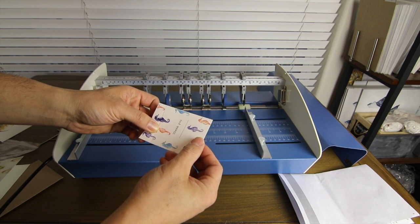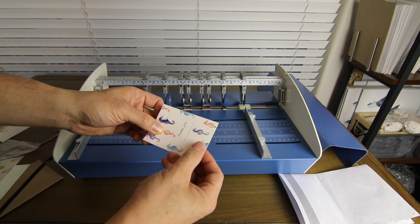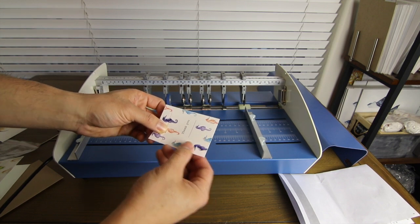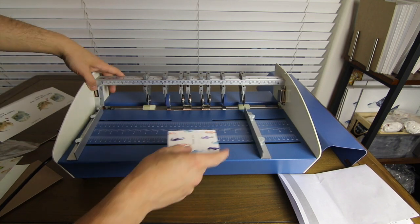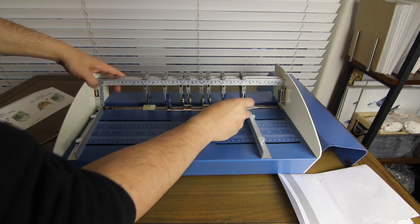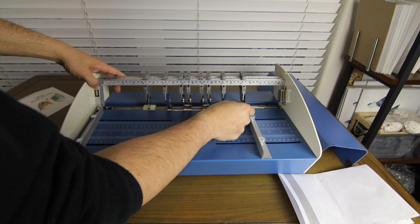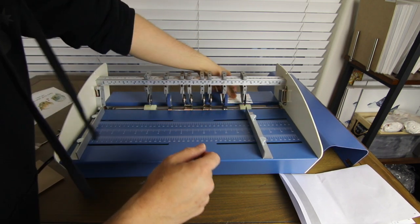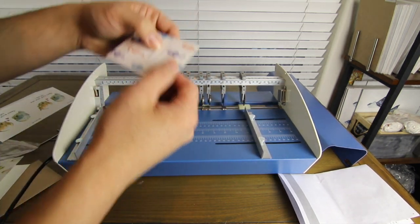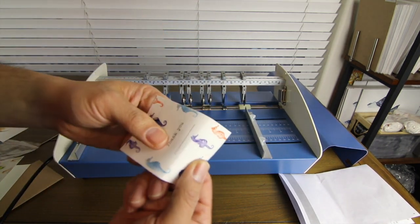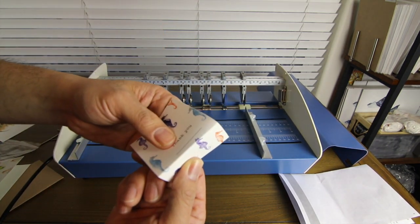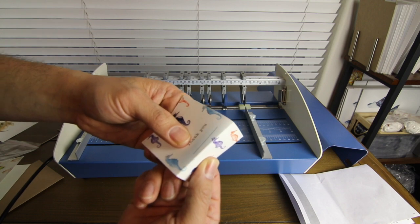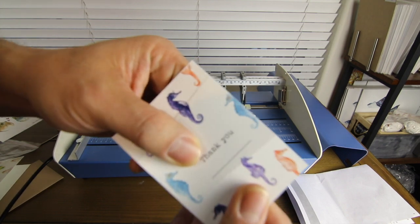And then last but not least, I'll show you the perforation tool. And if you can see, there's kind of a perforation right there.